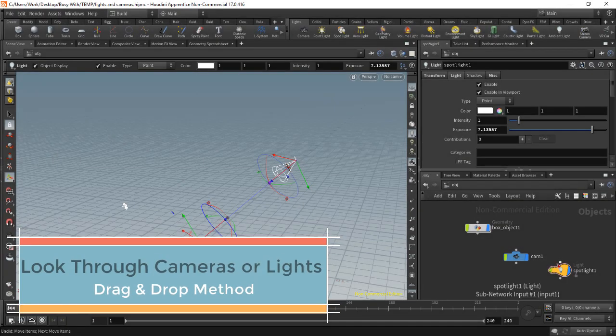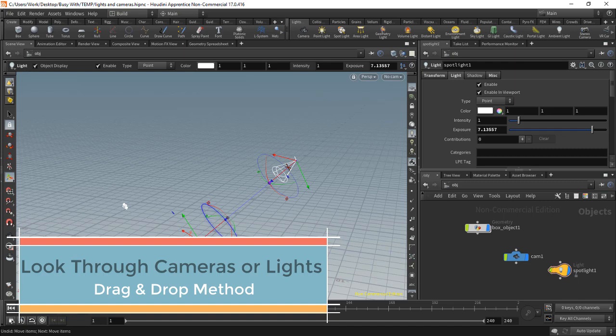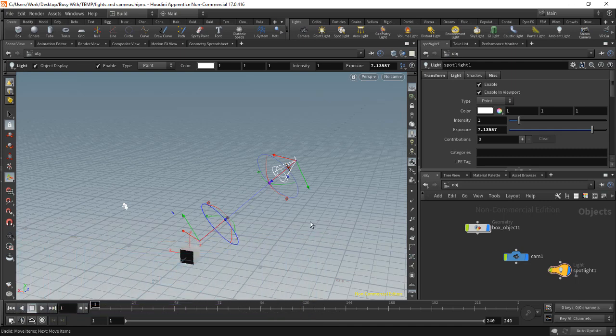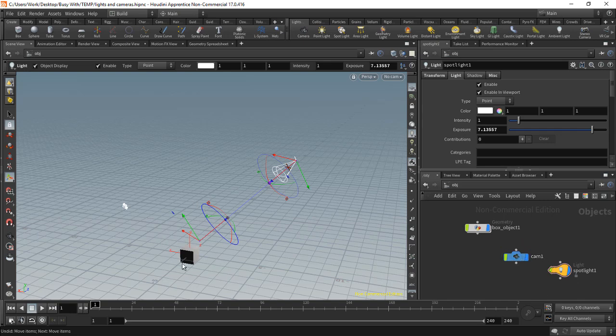So we'd like to mention that we can drag and drop nodes from our network view into our viewports. And this will have a different effect depending on what it is. So if it's a material for example, we can drag and drop that onto an object in your scene such as on this cube.